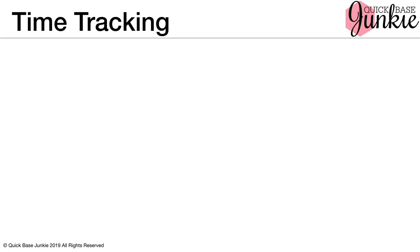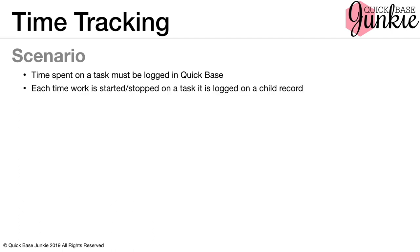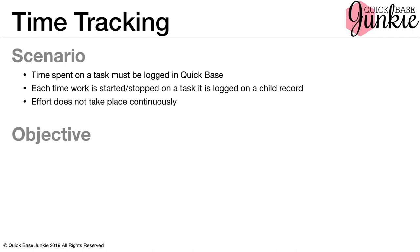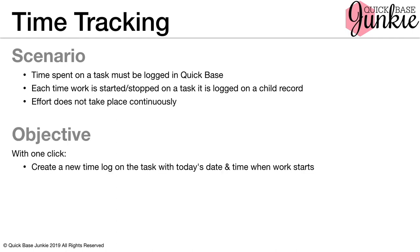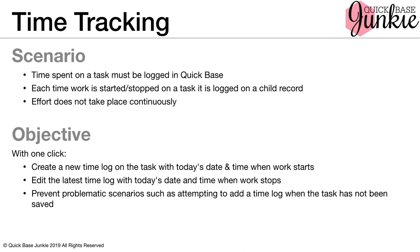Let's take a look at a very popular time tracking example. The scenario is that when time is spent on a task, it must be logged in Quick Base. Each time work is started or stopped on a task, it's logged on a child record. Effort does not take place continuously. So people are logging in, logging out throughout the day in different chunks of time. Our objective is that with one click, we can create a new log on the task with today's date and time when the work starts, edit the latest time log with today's date when work stops, and prevent problematic scenarios such as attempting to add a time log when the task has not been saved.